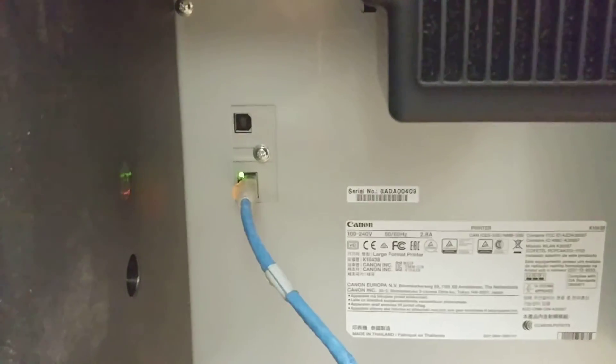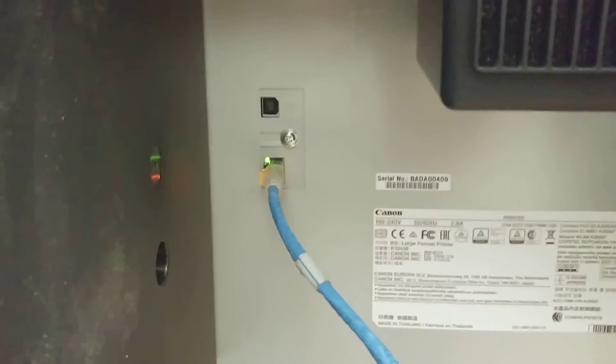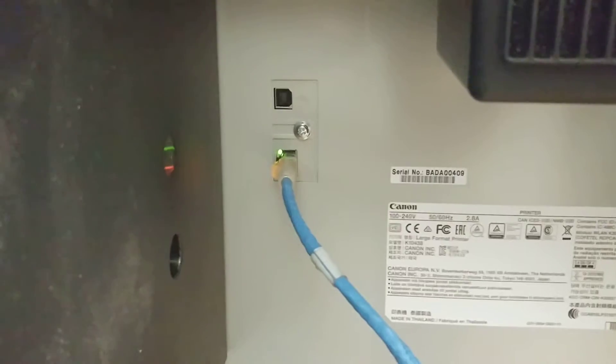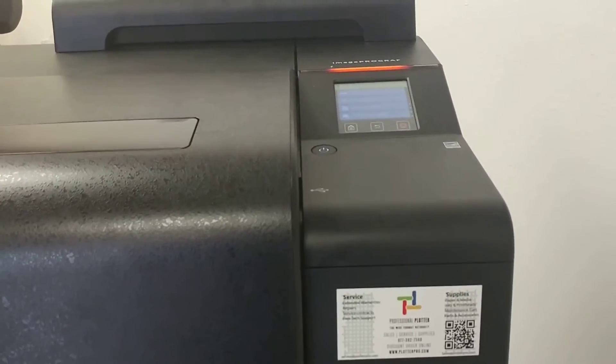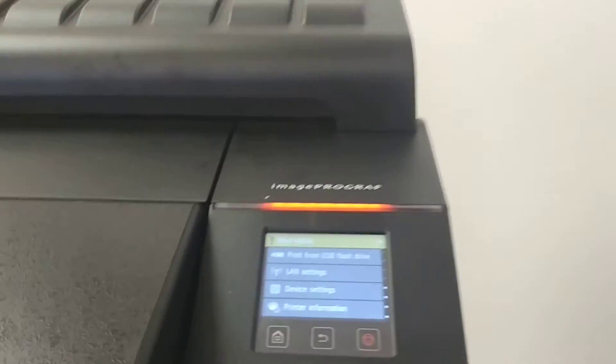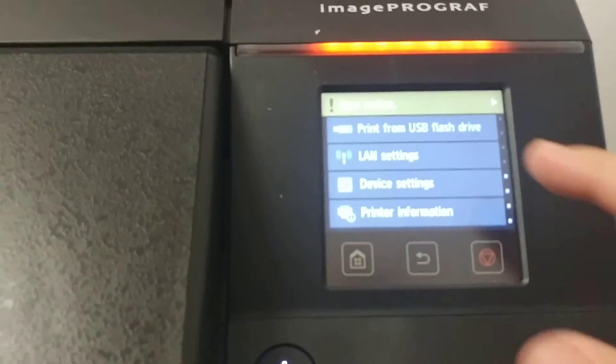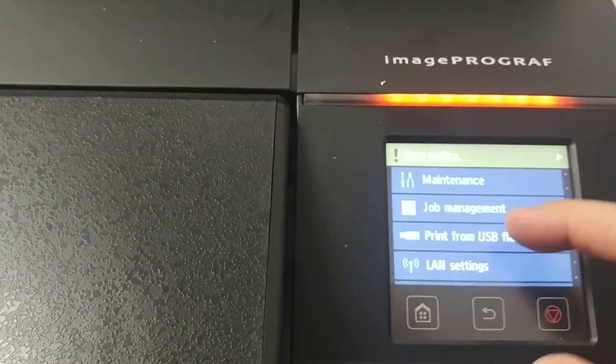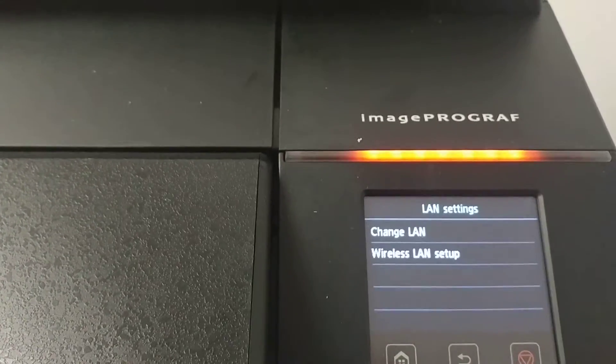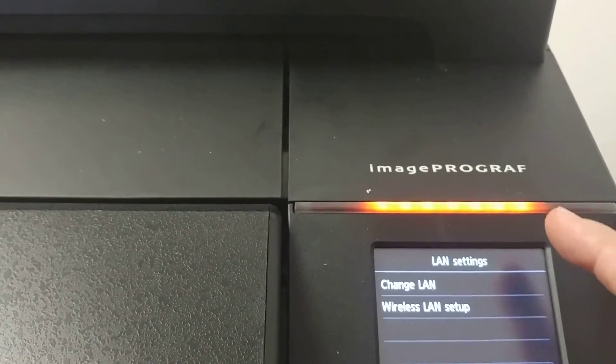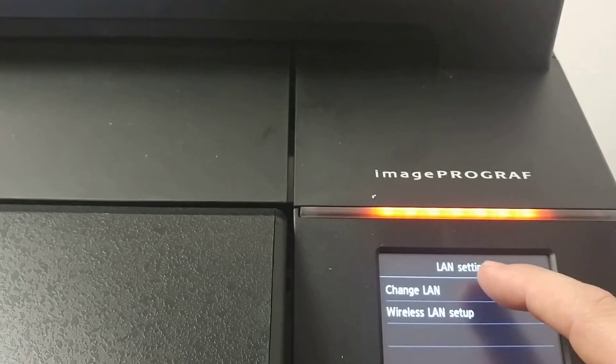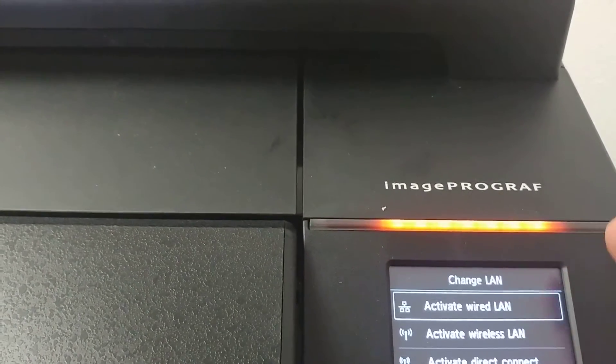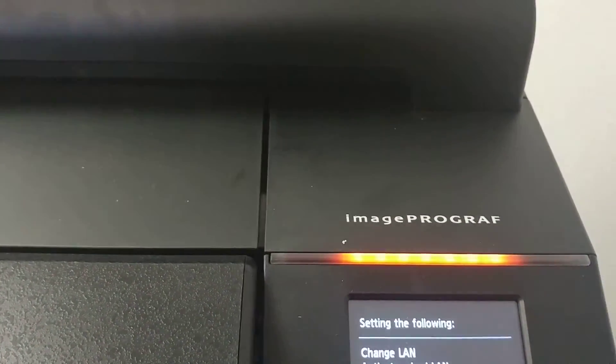First, you'll want to connect the cable to the connection in the back of the printer. After connecting the printer, you'll need to go to the control panel and select the local area network settings, change settings, and activate wired connection.